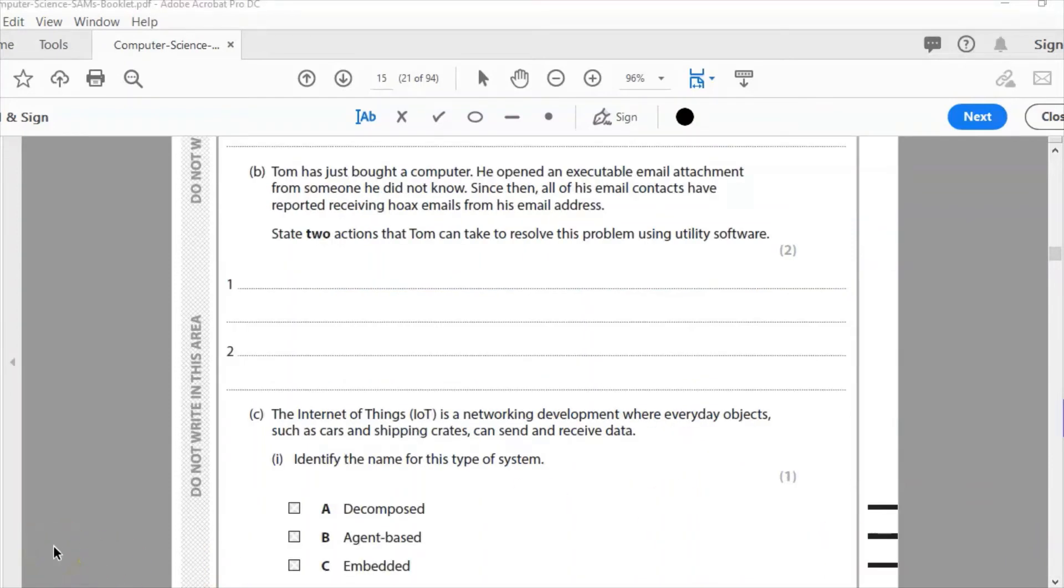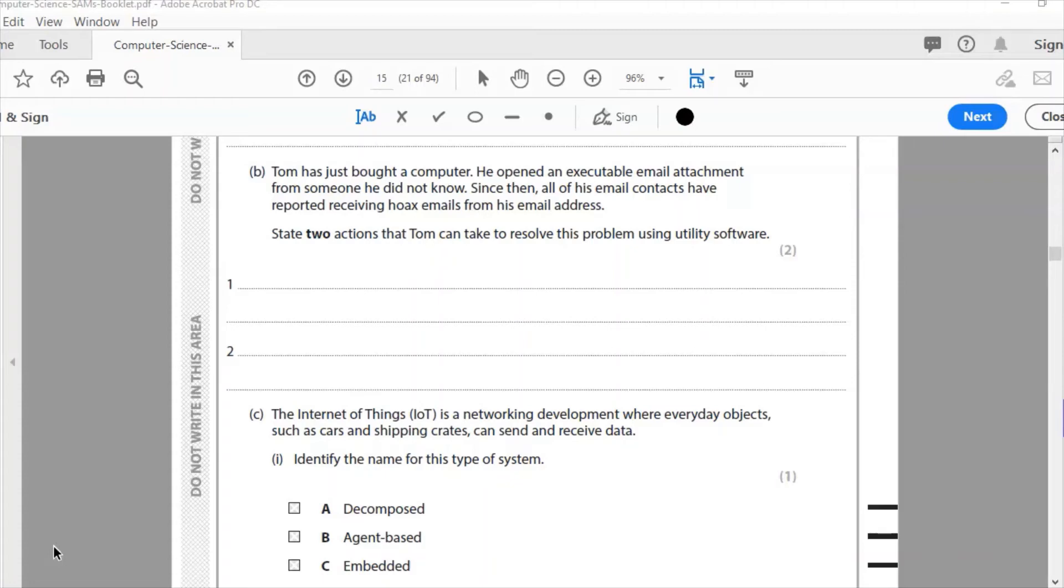Okay, B. Slightly different question here. Tom has just bought a computer. He's opened an executable email attachment from someone he did not know. Naughty Tom should never do that. Never open an email attachment from someone you don't know with an executable file. Since then, all of his email contacts have reported receiving hoax emails from his email address. State two actions that Tom can take to solve this problem using utility software. Never ever open executable files from people you don't know. Never open them anyway. It's not a great idea. Definitely not from people you don't know.